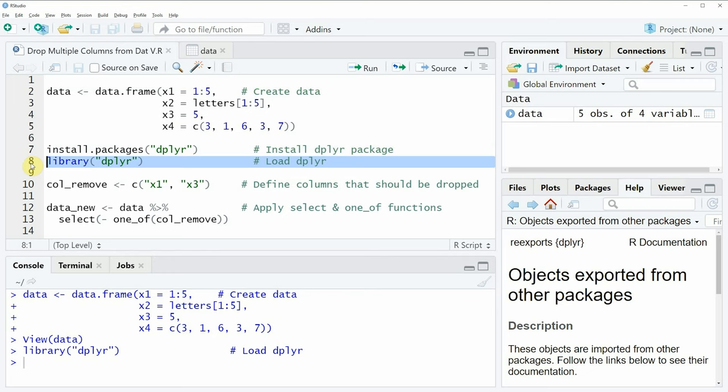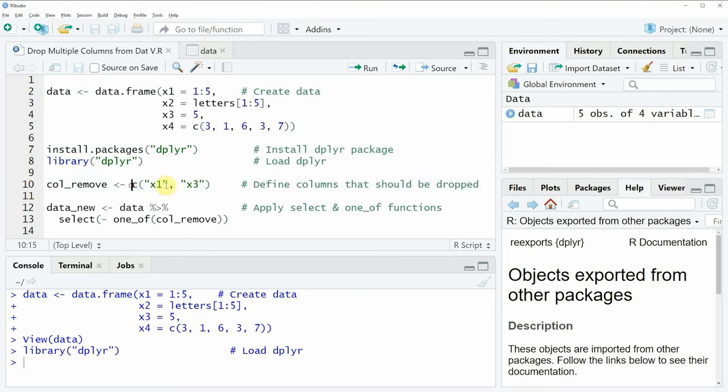Now if we want to remove multiple columns from our data frame, we need to specify the names of these columns that we want to remove, and that's what I'm doing in line 10 of the code. In this line, I'm specifying a vector of character strings containing the variable names of the columns we want to drop.